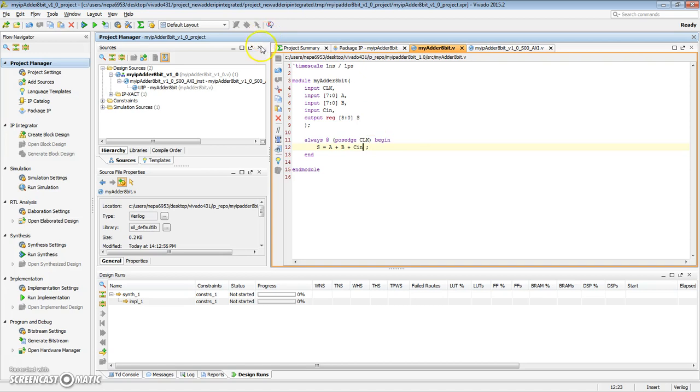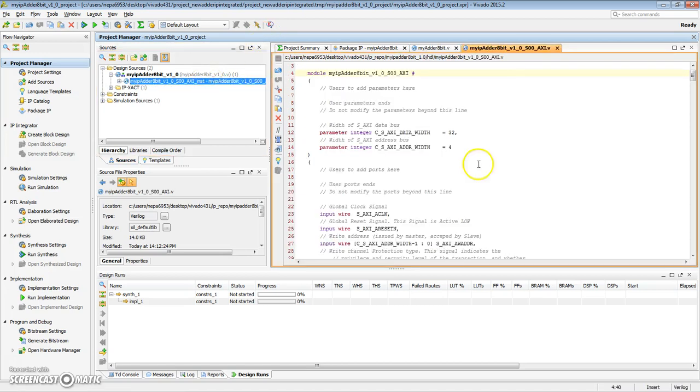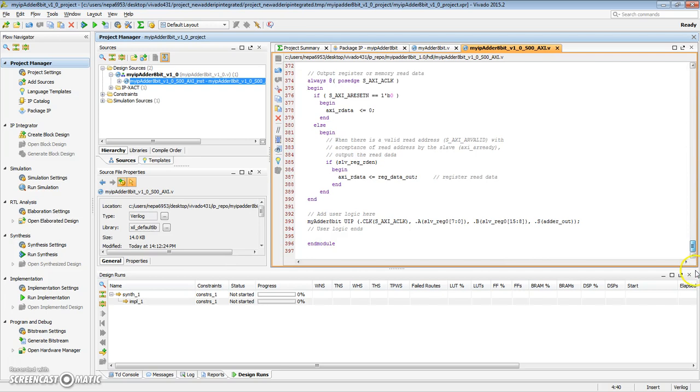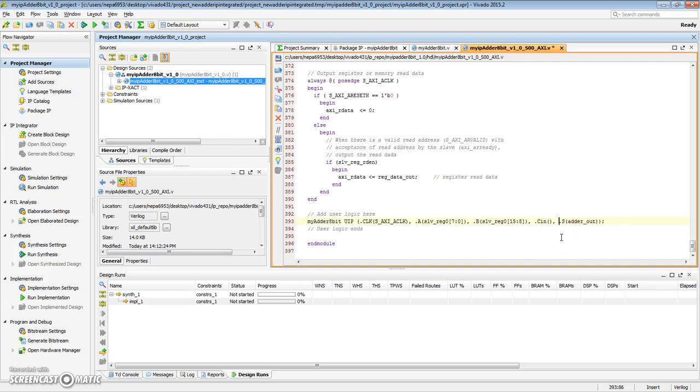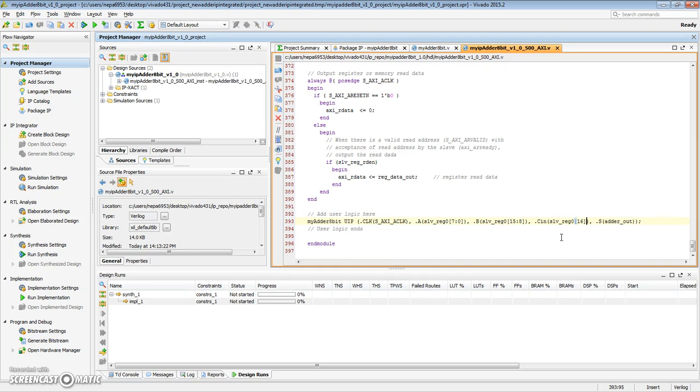Now, we need to go ahead and update our wrapper. Our wrapper basically had clock, A, B, and S. Now we just added an extra port called c-in. What should go in through that port? Let's say that bit number 16 of slave reg 0 is assigned as the carry-in. Let's save that.